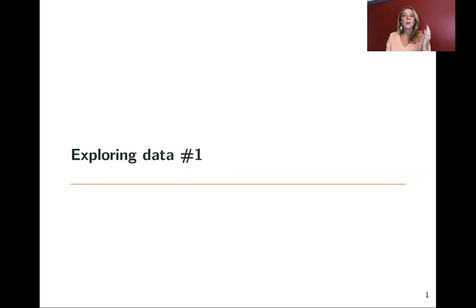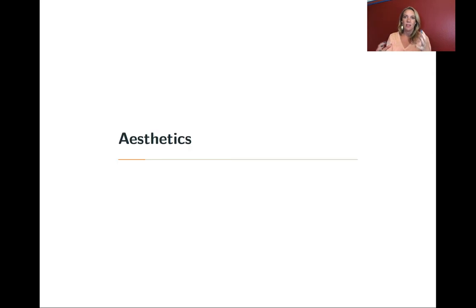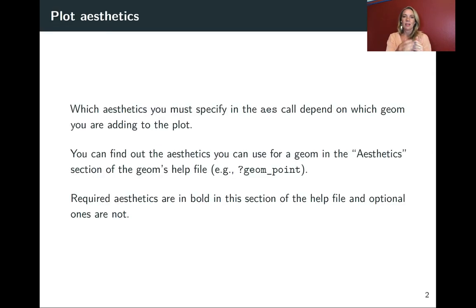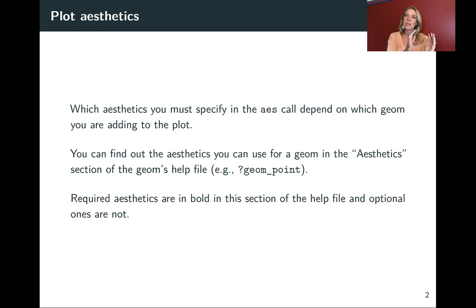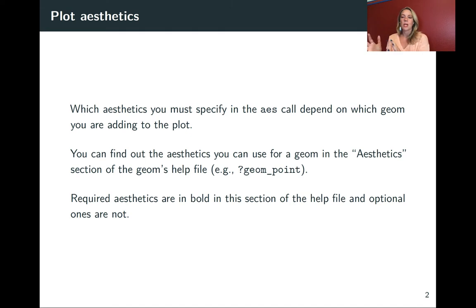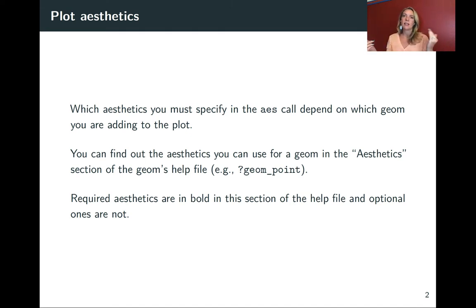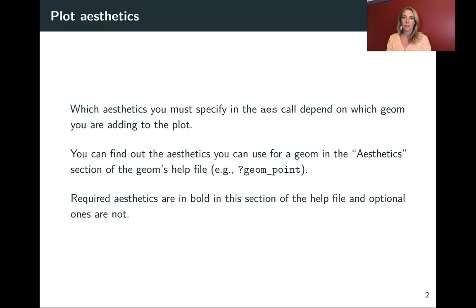In this next video, we're going to go a little bit deeper into talking about that aesthetics component of ggplot. We talked a little bit in the last video about how you can map the values in different columns of your data frame to different aesthetics, like the position on the x-axis or the y-axis, or color, or shape, or size, or anything like that.